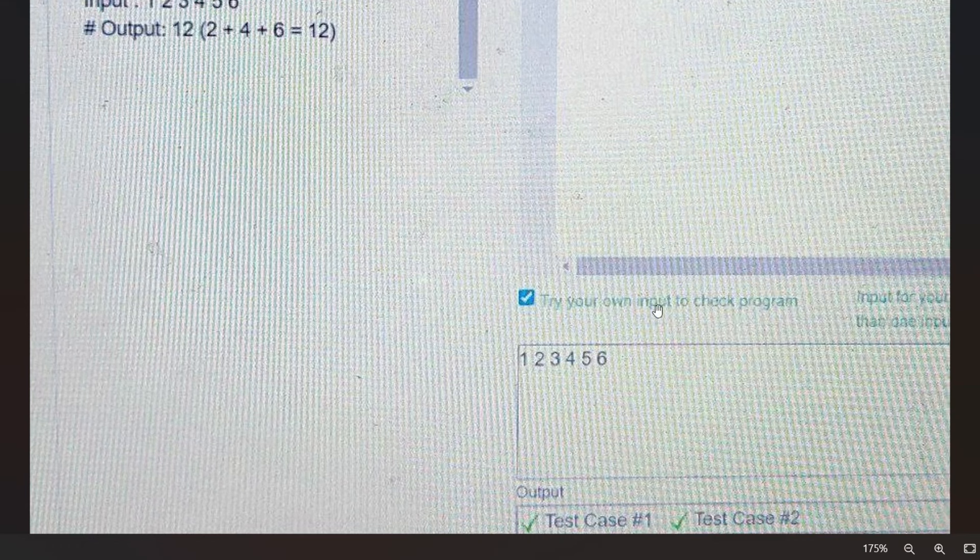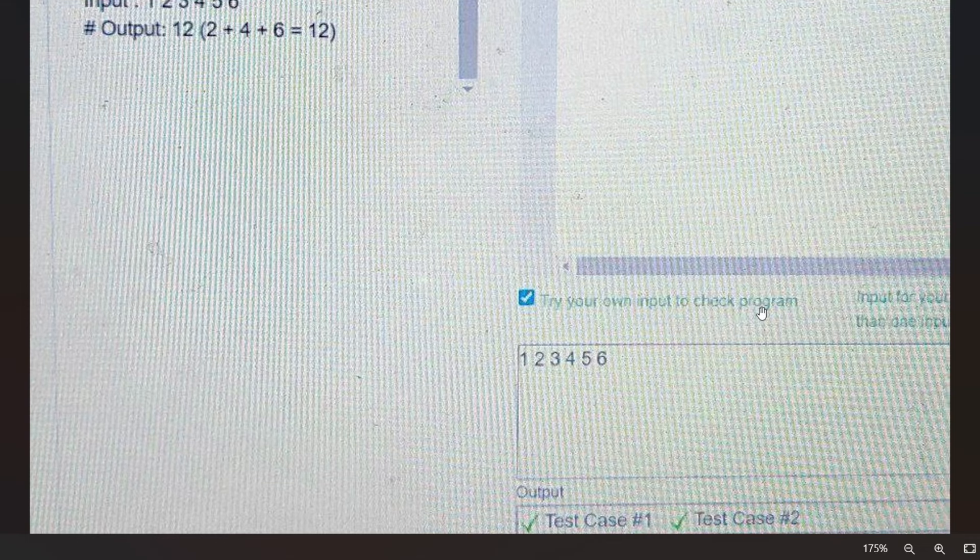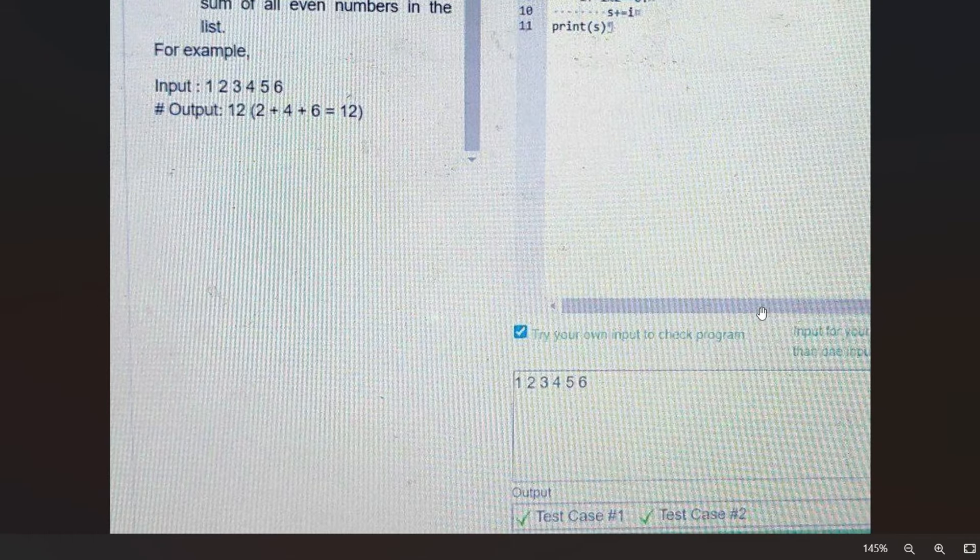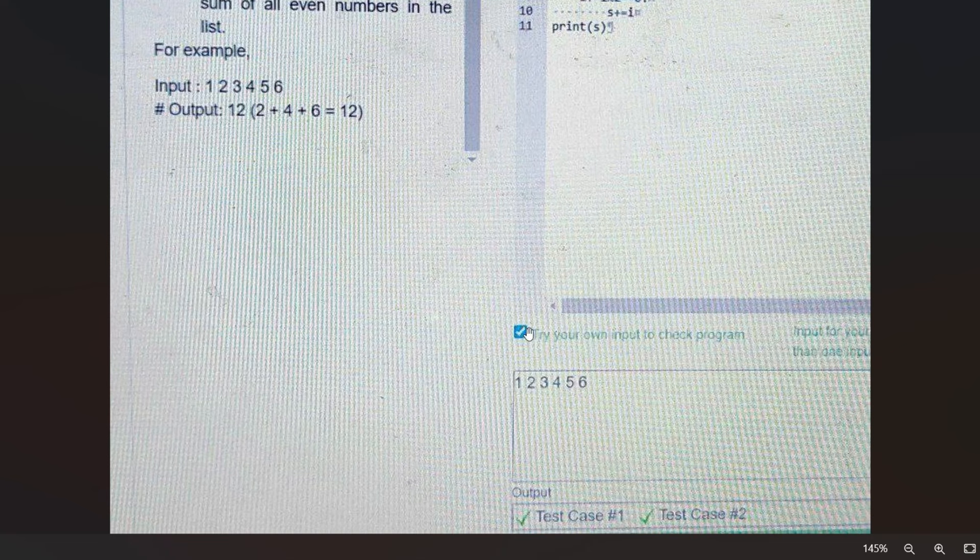As you can see, you have a checkbox. You have to check it. 'Try your own input to check your program.' This is the 2023 coding template, and you have to just check this to test your own input. You have to insert your input like 1, 2, 3, 4, 5, 6, and anything, then you have to check if your code is matching with the sample output or not. I hope you understood.